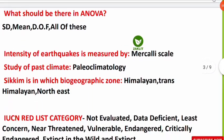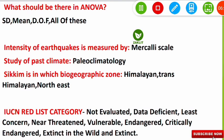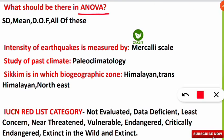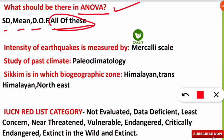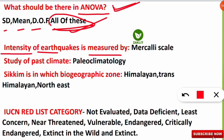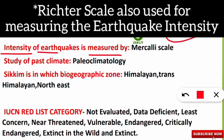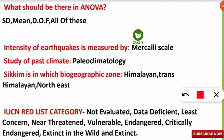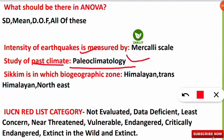The next question asked what should be present in ANOVA. ANOVA stands for Analysis of Variance, and the correct option is all of these — standard deviation, mean, and degree of freedom are all present in ANOVA. The next question: intensity of earthquakes is measured by the Mercalli scale, and seismographs are also used. The next question was about the study of past climate — the answer is paleoclimatology, since 'paleo' means past or old.